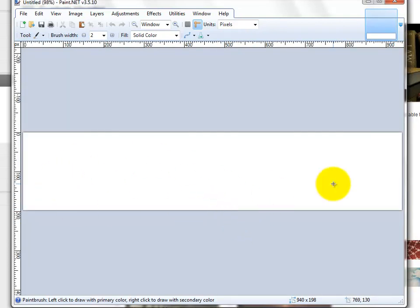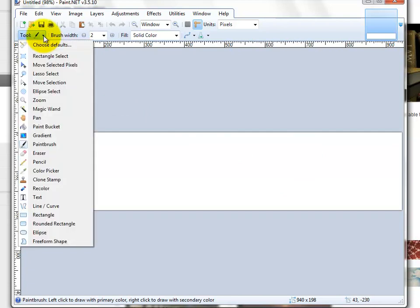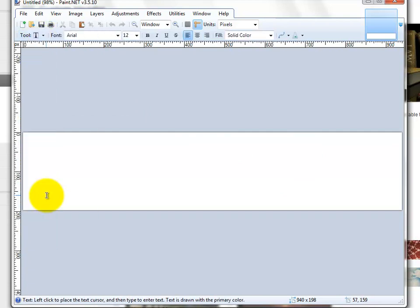This is going to be our new header. It's going to be a JPEG image or PNG image that we save and then upload to our site. I come over here to the tool and we just choose text.